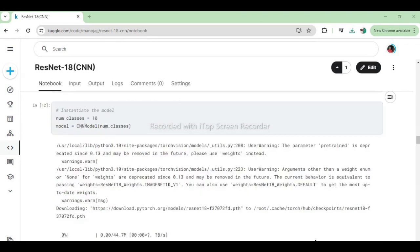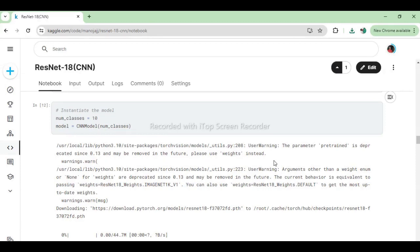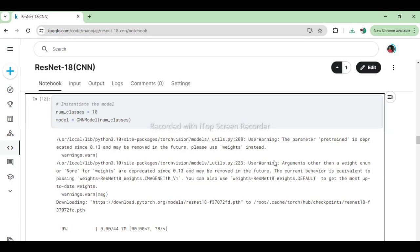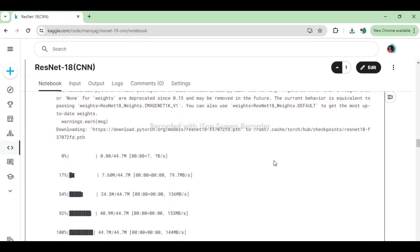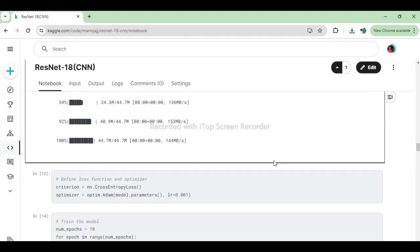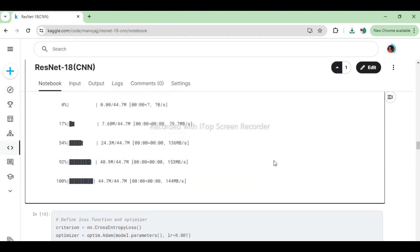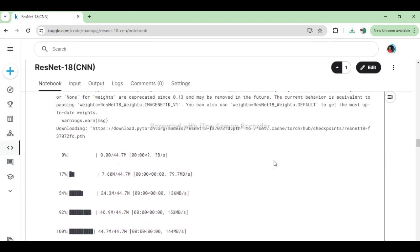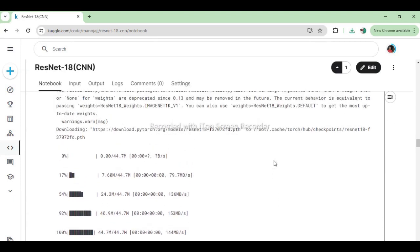This code instantiates an object of the CNN model class created previously, specifying num_classes as the number of output classes. This model object is initialized with the ResNet-18 architecture and a custom final fully connected layer tailored for the specific classification task with 10 output classes.